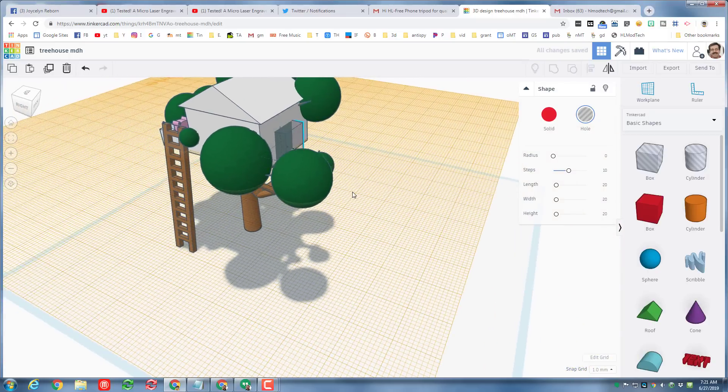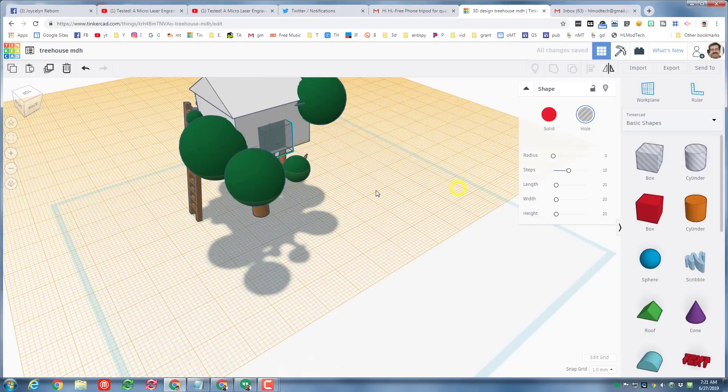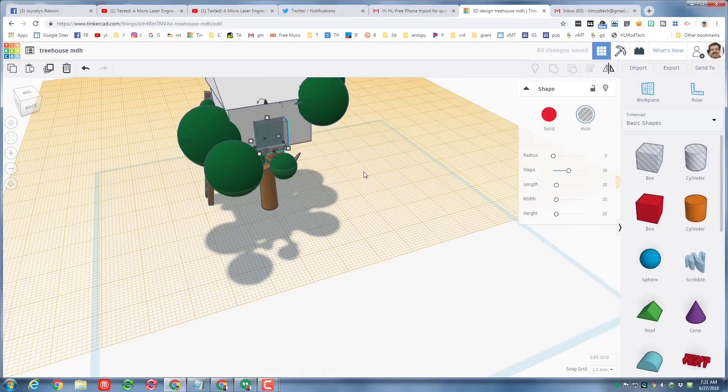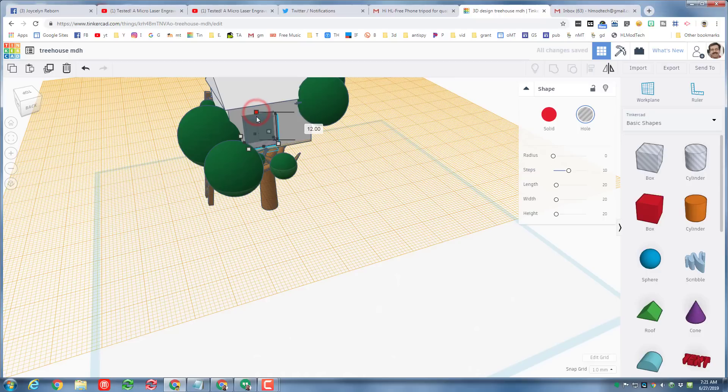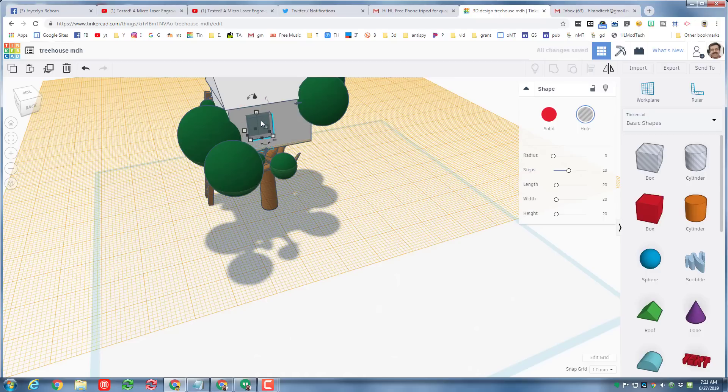Once again I can use ctrl up to raise it up and then I can nudge it to where I want that window to be. I'm gonna hold down shift and shrink it a little more because I don't want people to fall out of it. I think that'll be acceptable, ctrl up to raise it up a little.